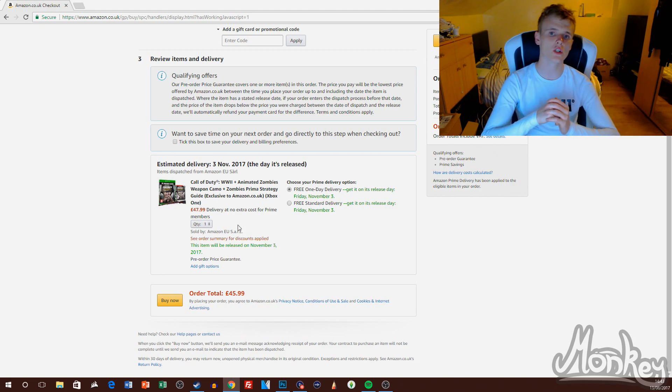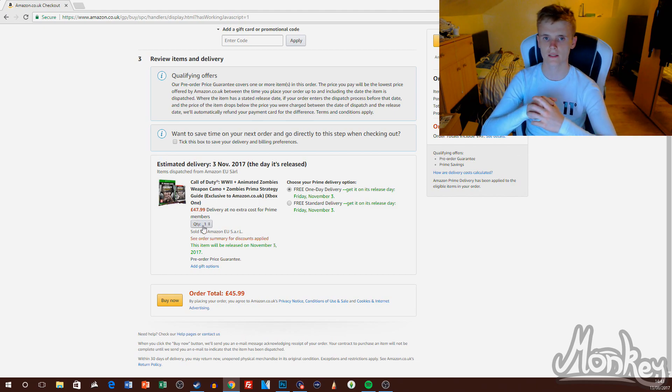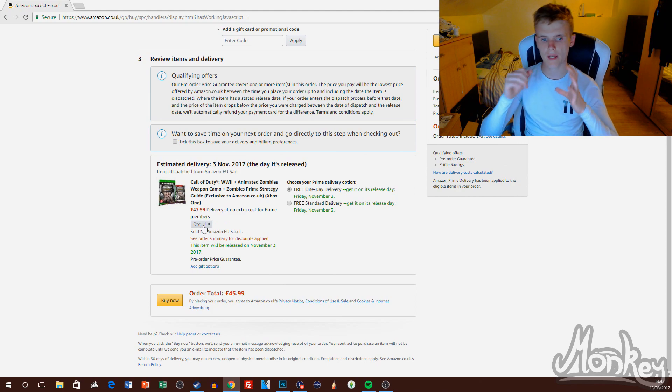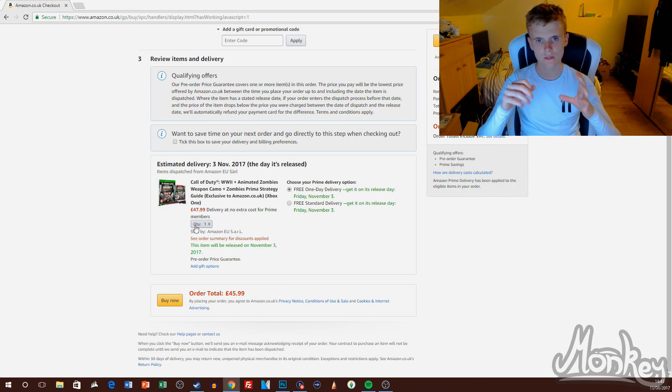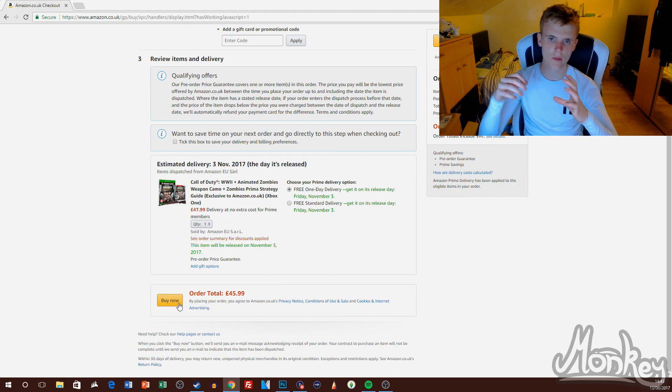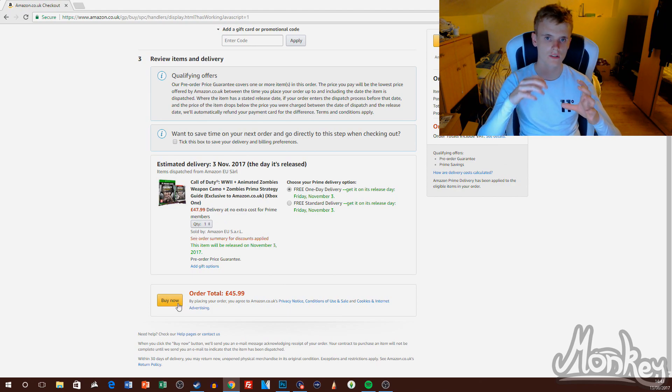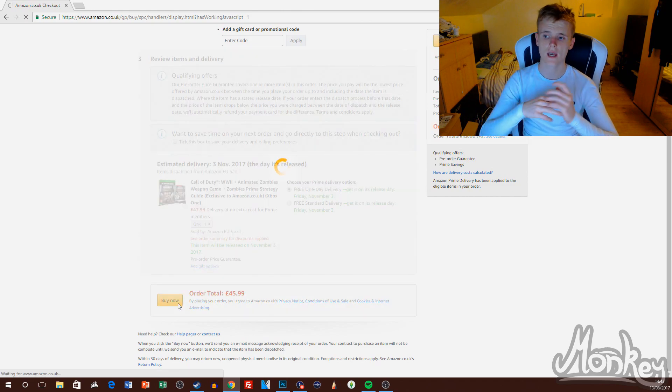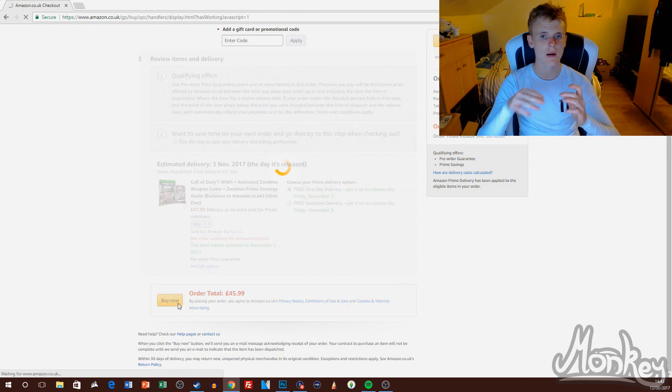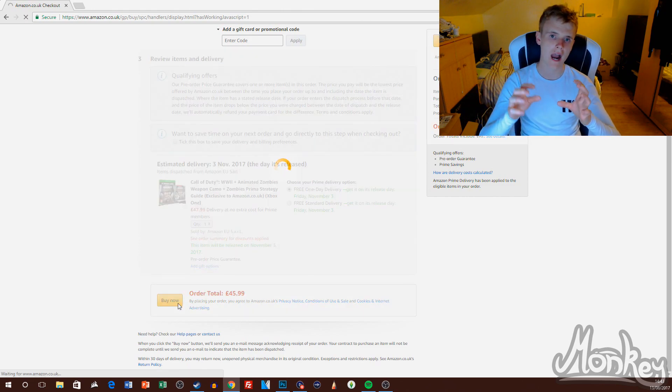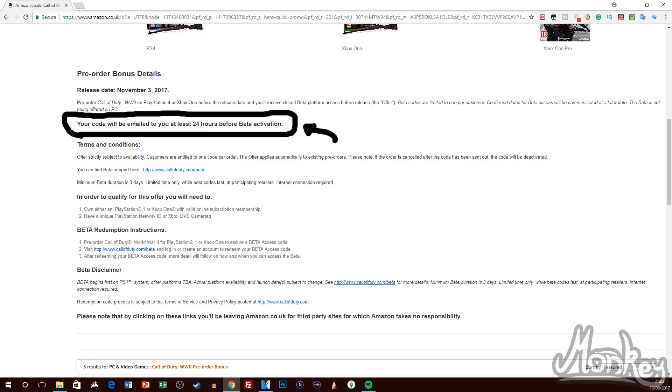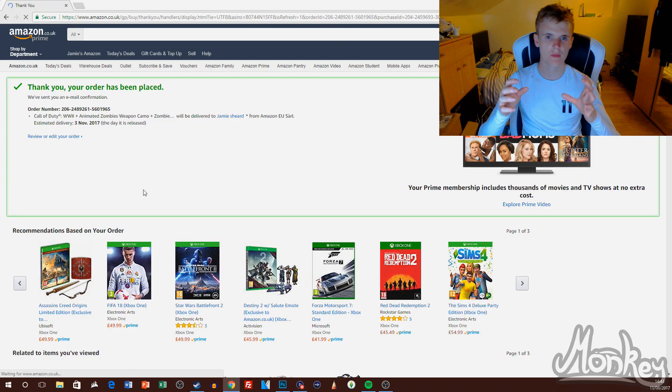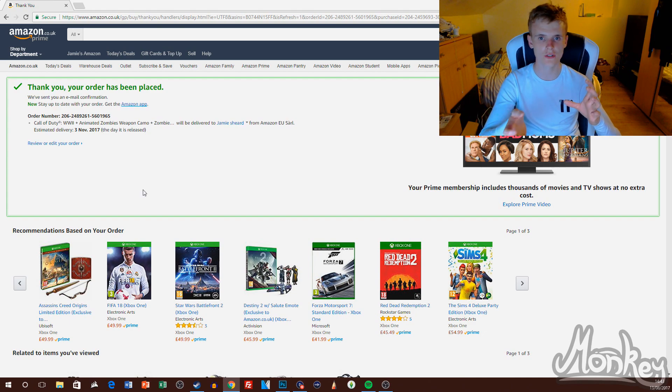I'm going to pre-order it on both Xbox One and PS4. Basically, how Amazon works now, they used to send you the beta codes out as soon as you order the game, but they don't send it out until 24 hours before the beta code activation needs to be done. This is because they've caught on to people just pre-ordering games...